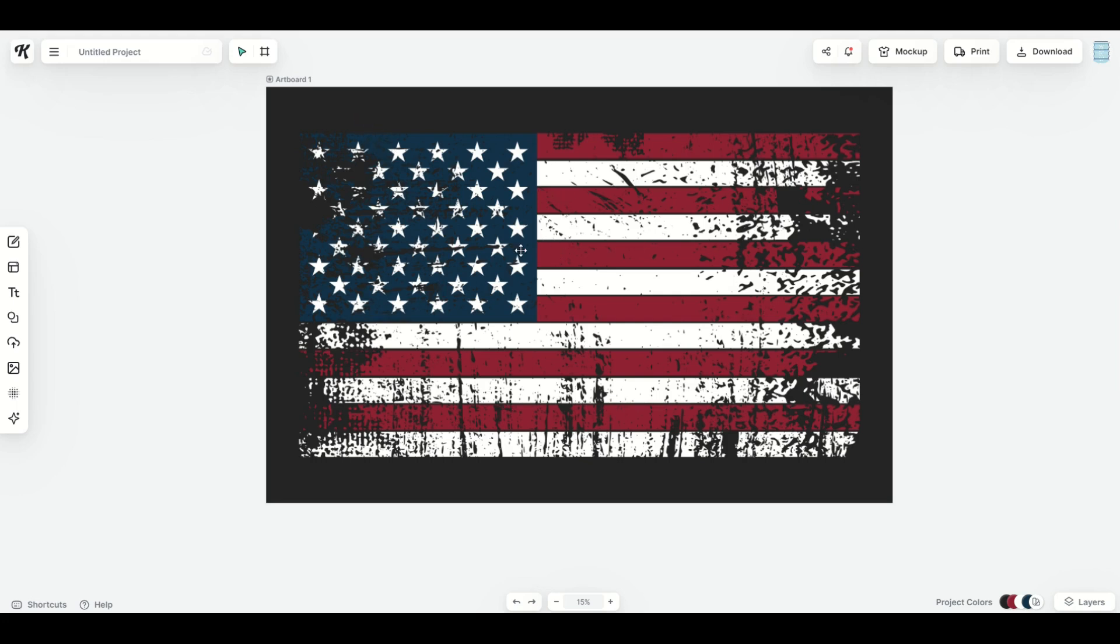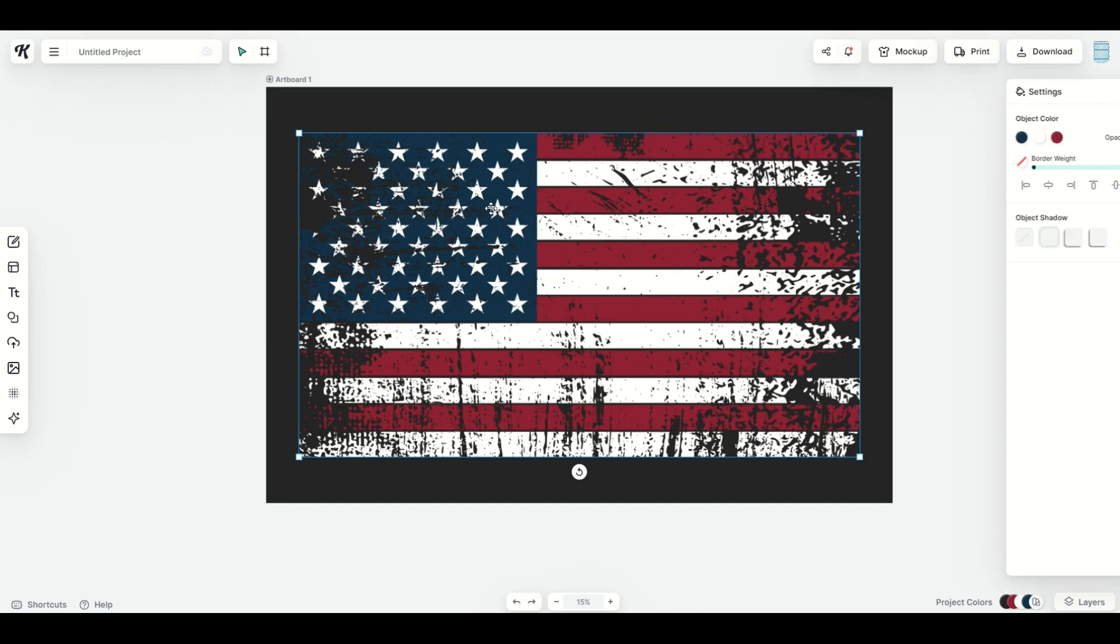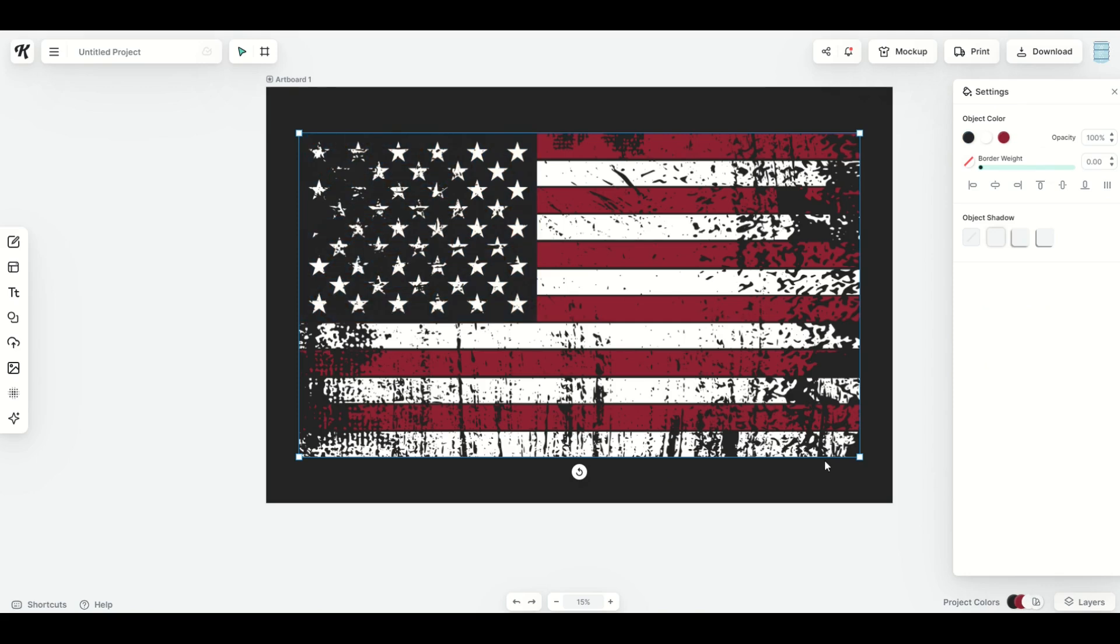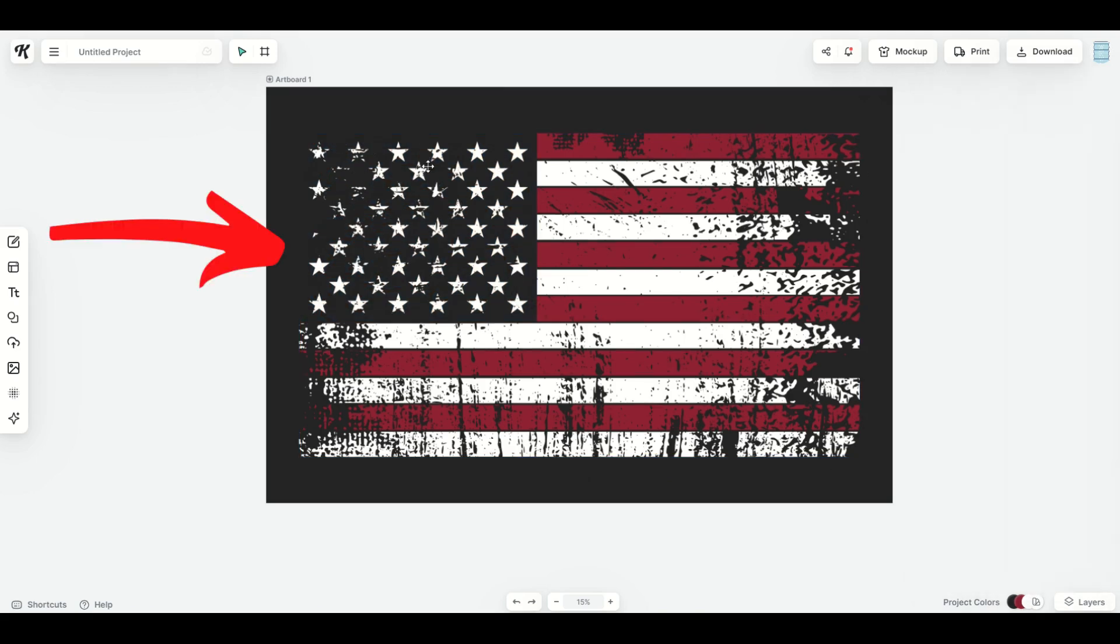The problem you may run into is if I click my design and then click on the blue and I'd like to make the blue disappear. So if I click blue and then I click the little eyedropper tool and I click outside of it, you'll see now my American flag design is now matching the background.